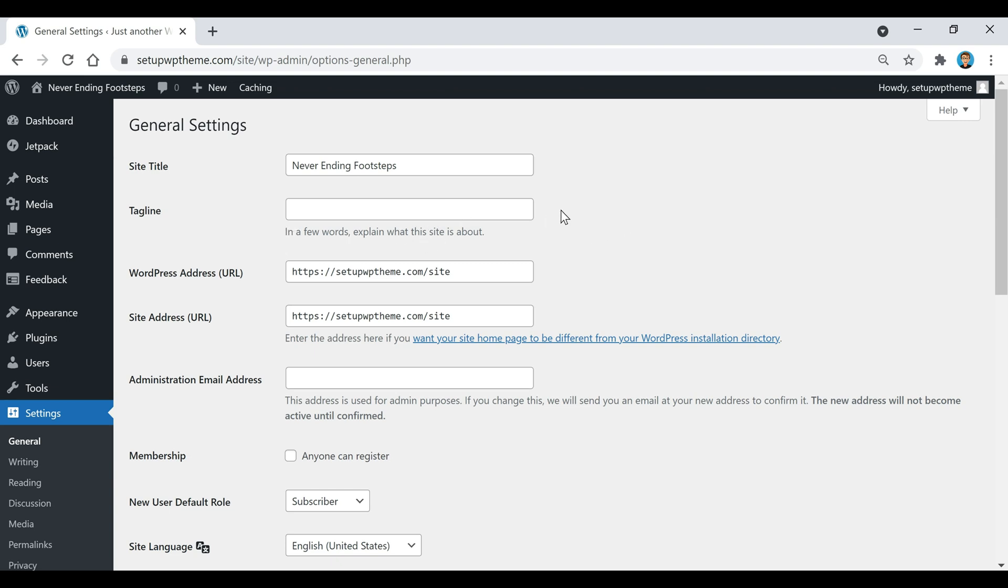You could do that, or for example, since I'm making a travel blog, maybe I would enter something like a travel quote.